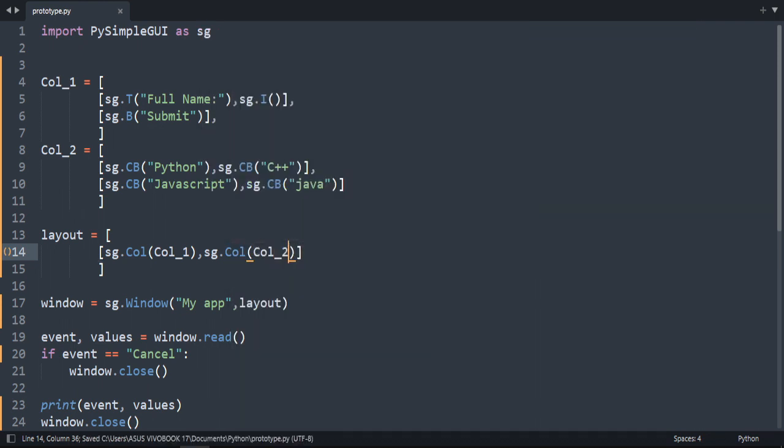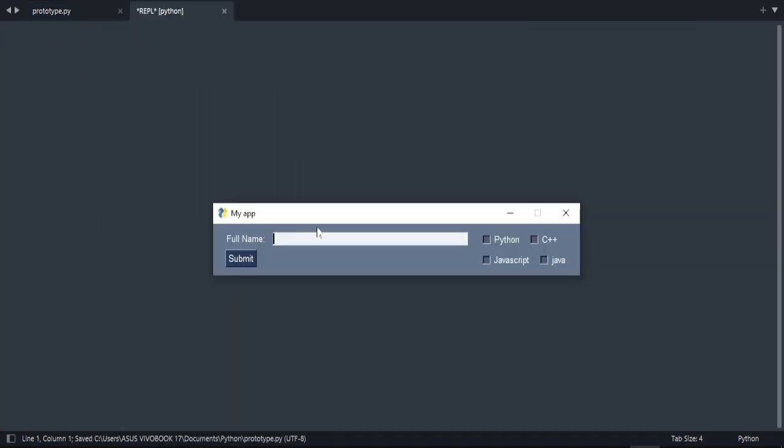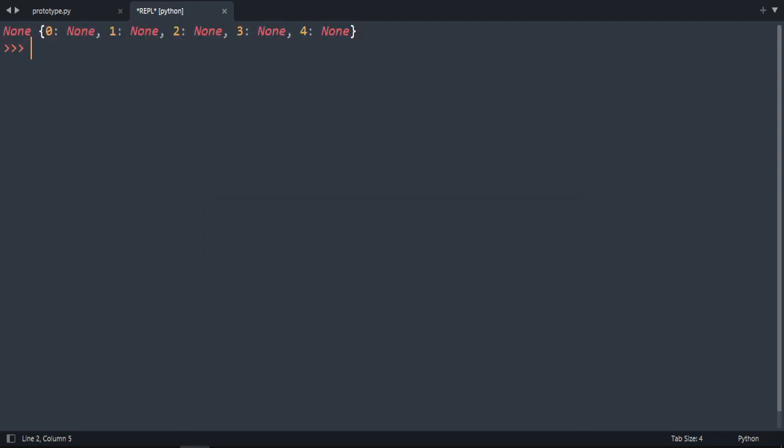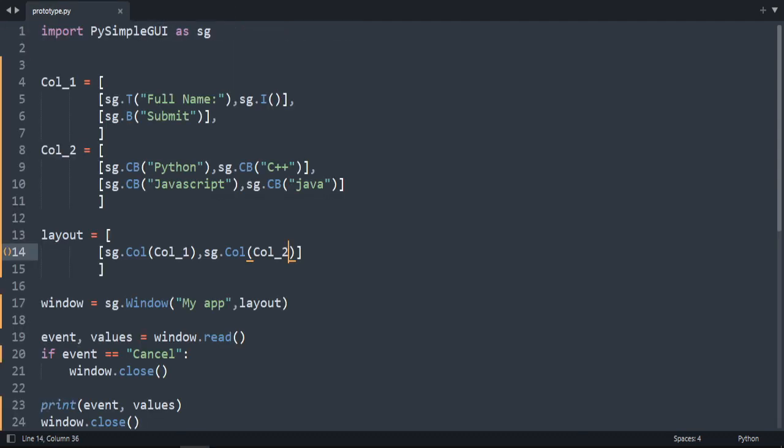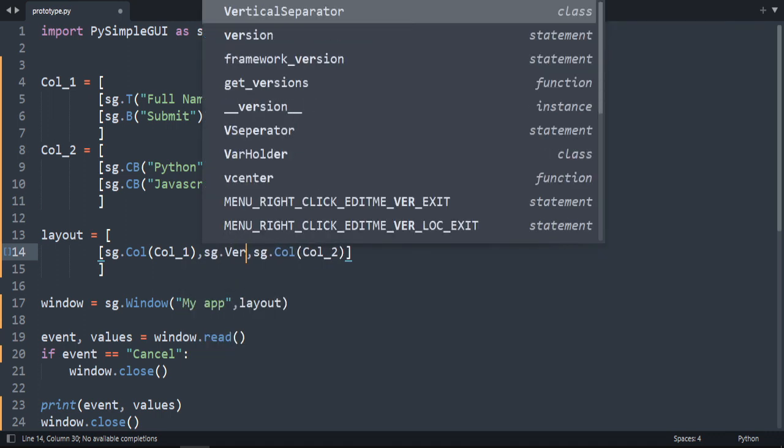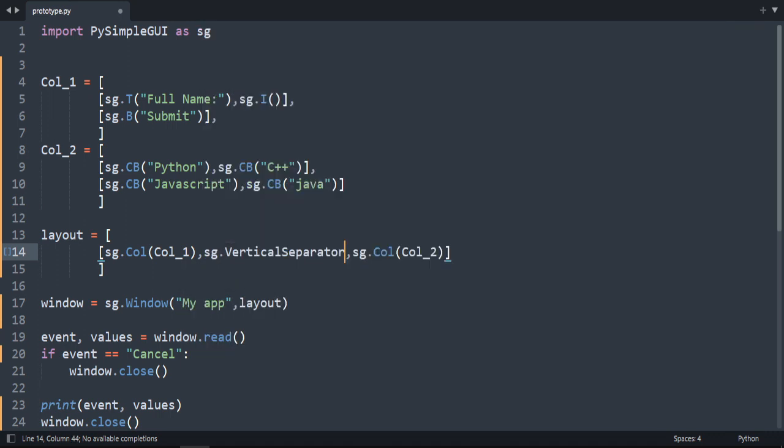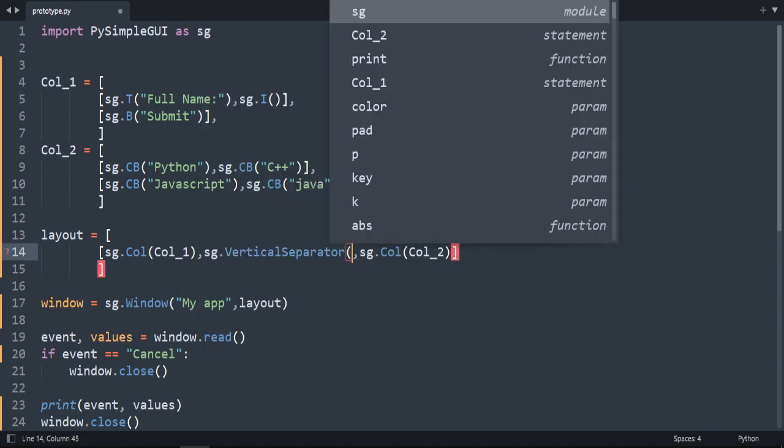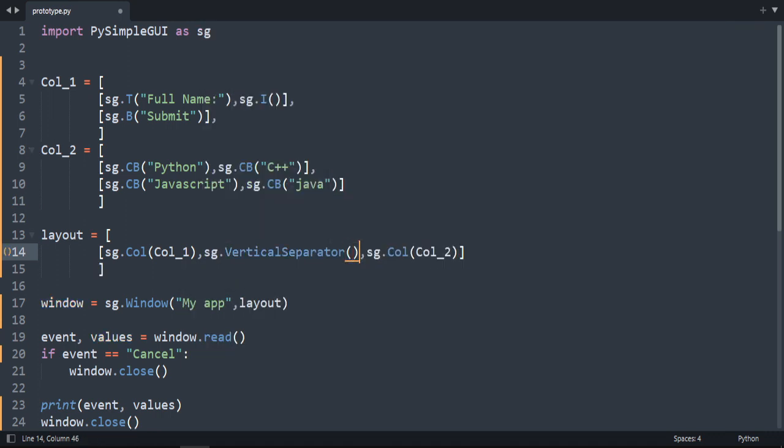Let's run our code. As you can see. We have two columns. This is column 1. And this one is column 2. And let's add a vertical separator between them. Here we can do sg.vertical separator.